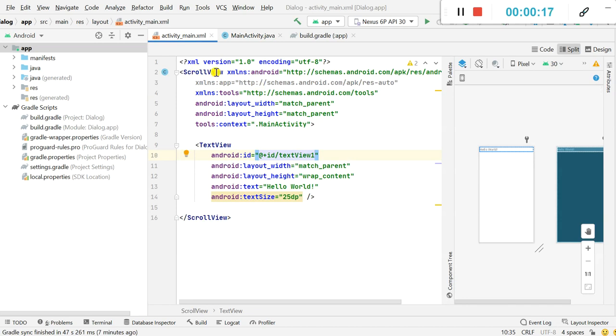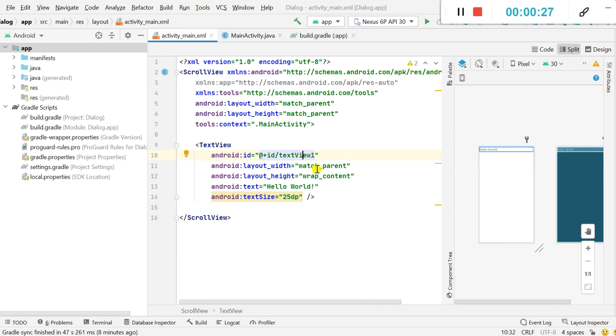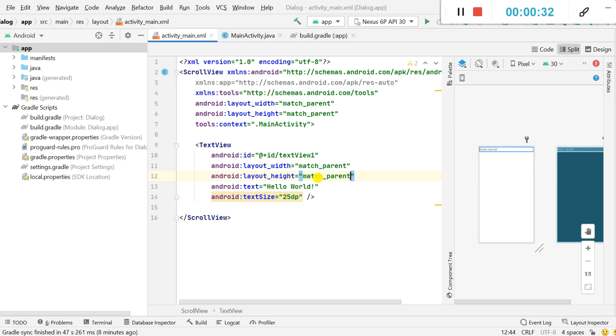contains a scroll view for which the width and height is match parent, and inside this there is a text view for which the ID is textview1, width is match parent and height is match parent.